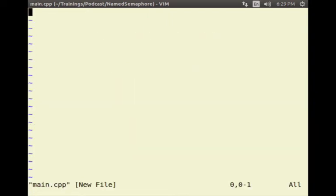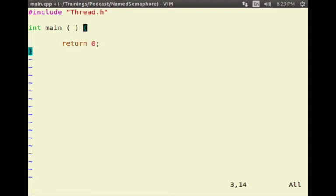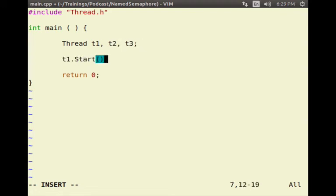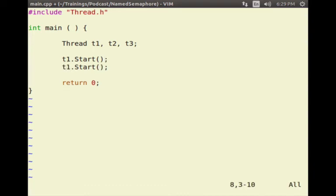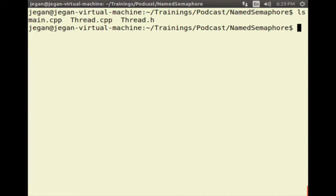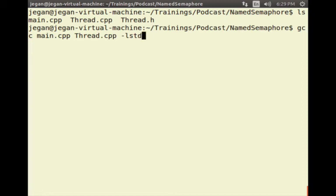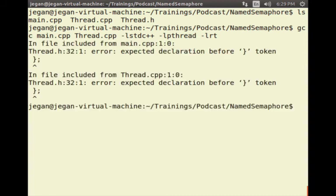I will proceed with main.cpp, including Thread.h, and create three threads T1, T2, T3, then start these threads by calling thread.start(). Now I am going to compile it: we have main.cpp, thread.cpp, and the thread header. The GCC command is: g++ main.cpp thread.cpp -lstdc++ -lpthread -lrt. The -lrt flag is for linking the semaphore library.